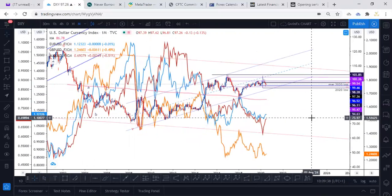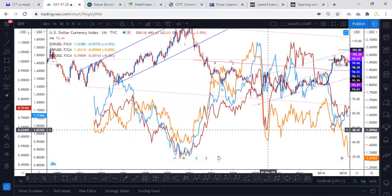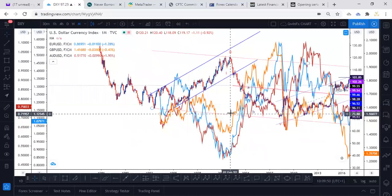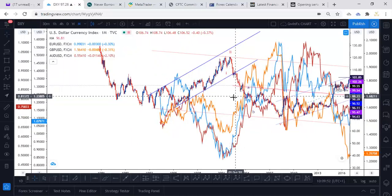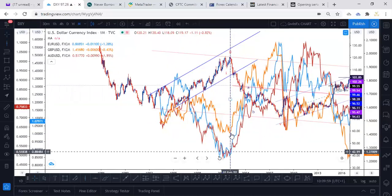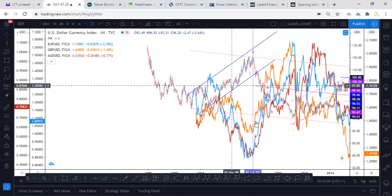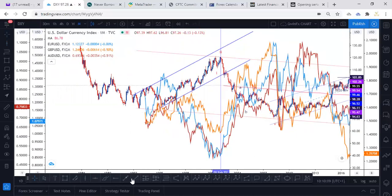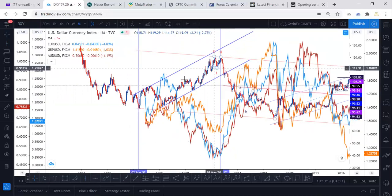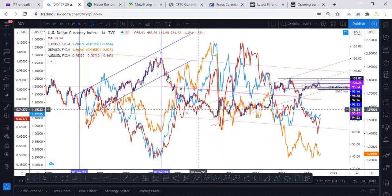Everything moves with respect to the dollar index. As you can see here, the dollar index in February 2002 — this was the peak. Before then, price was making moves: while the dollar index was going up, other currencies that were correlated with the dollar index were actually going down. So you had the index going up and all these currencies coming down.